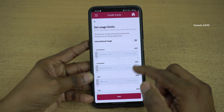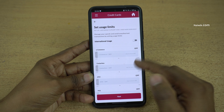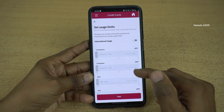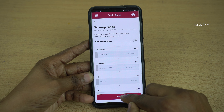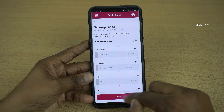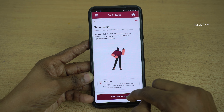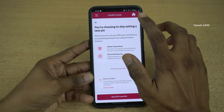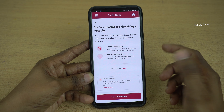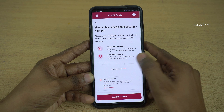On the next page it will ask you to enable or disable international usage. I would like to turn it off, so I am going to click on next. Since I have already set up the PIN, I am going to skip this option — PIN already set. Simply click on skip.